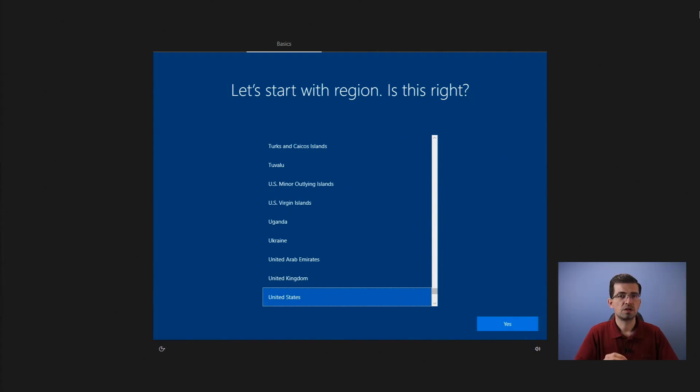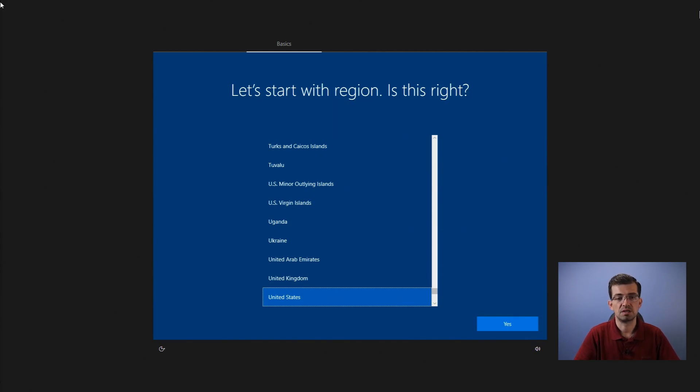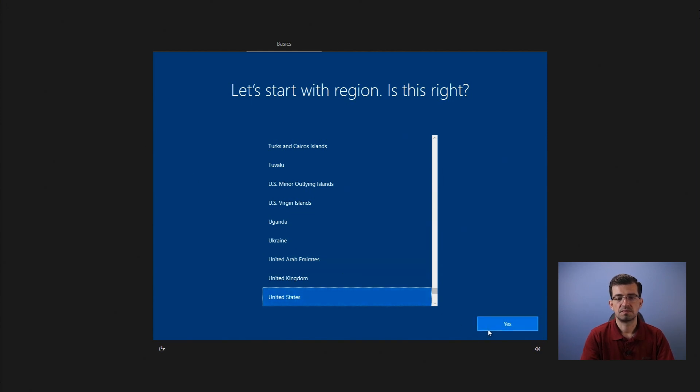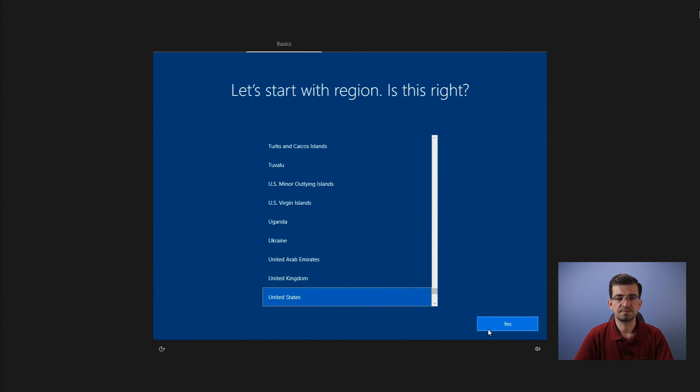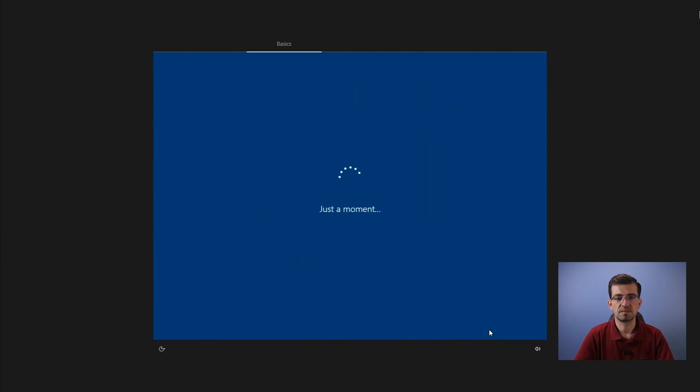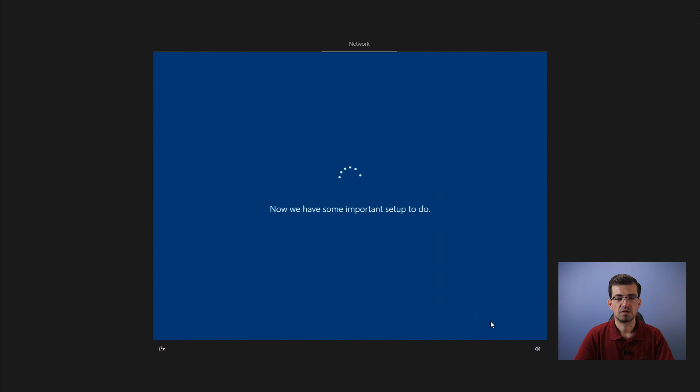From this point, you will have the same steps anyone must go through when they get a brand new computer. So let's select the region and click yes. Now, the keyboard. Now, it's loading.